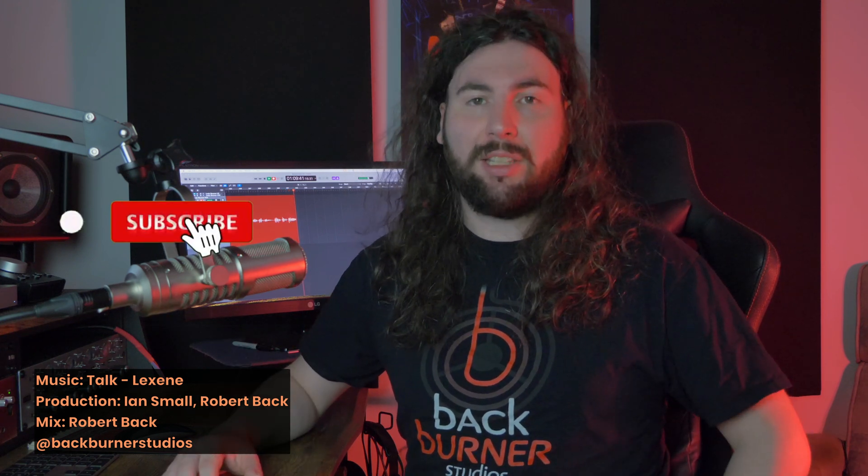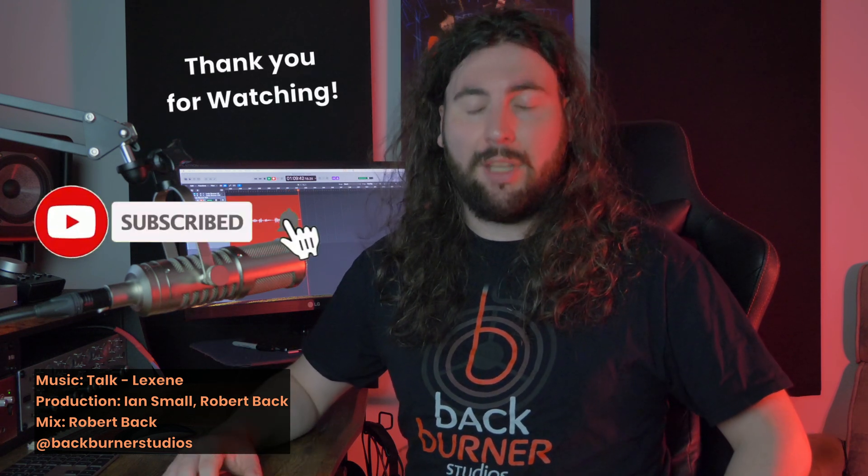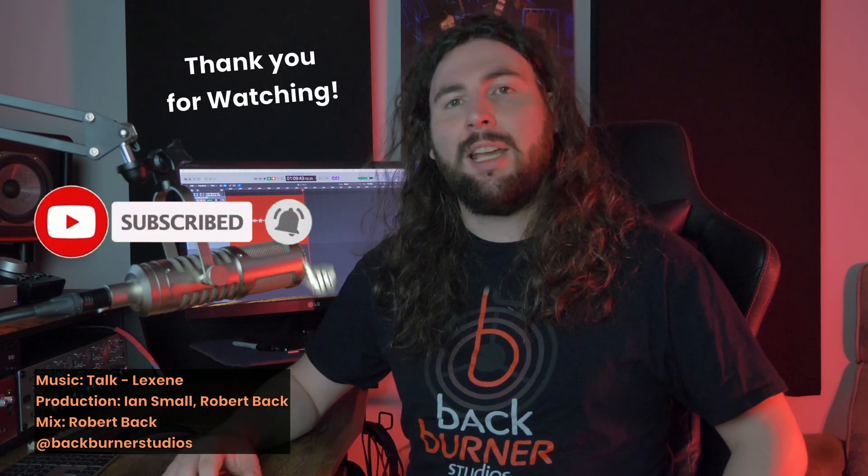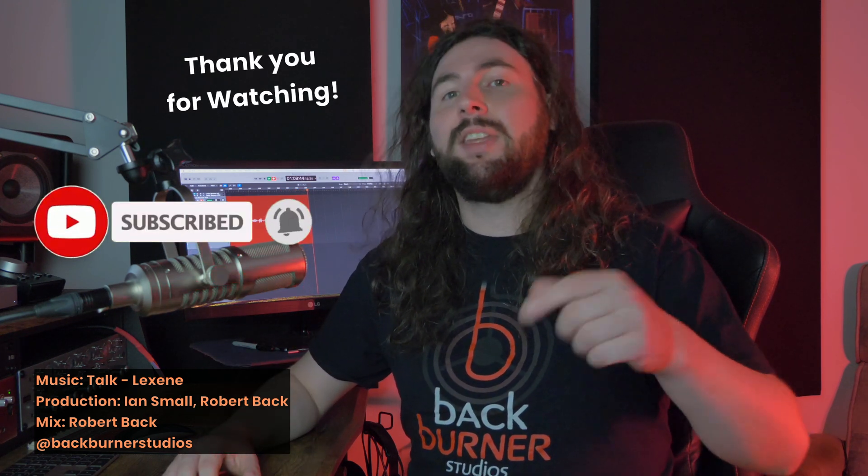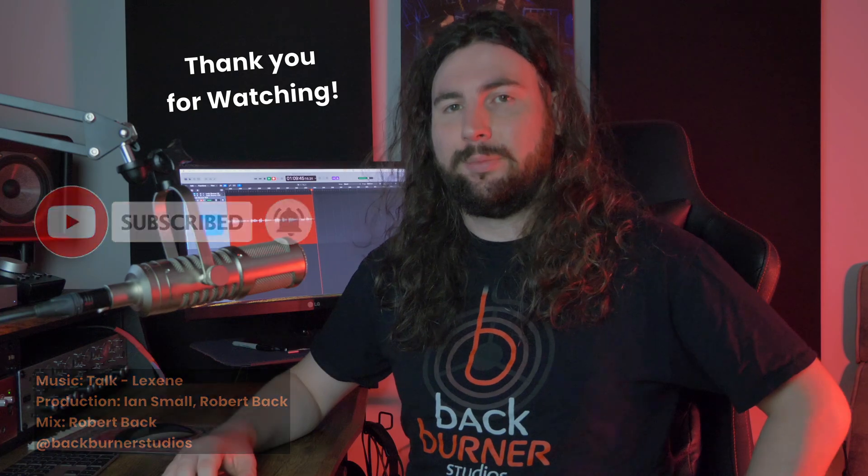So I hope this video helped you out. Leave a like if it did, and subscribe to see more videos like this one. Thank you for watching, and I'll see you in the next video.